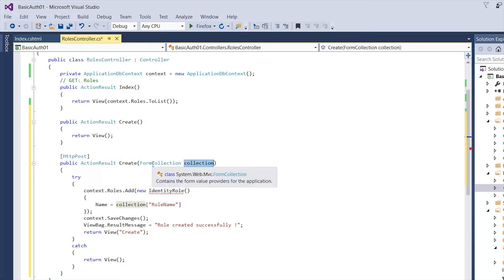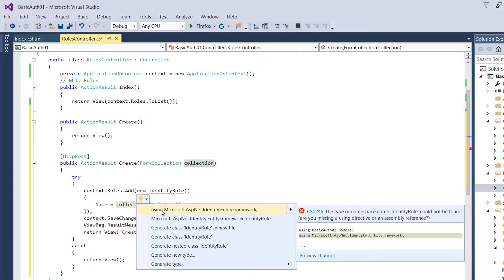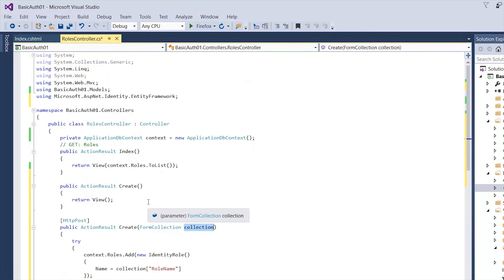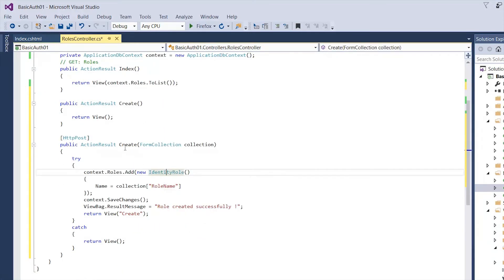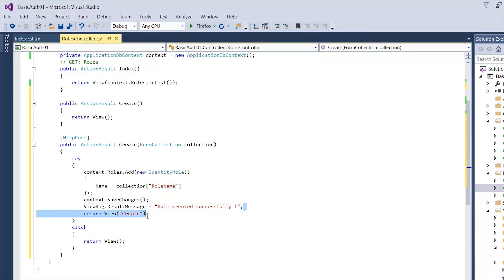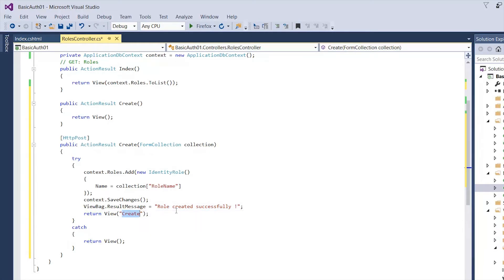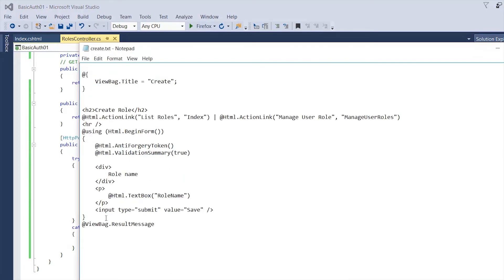By default the first Create action handles GET requests only. The second one has the same name 'Create' but has an HttpPost attribute, so if you're posting a form it's going to grab the information there. It takes one argument — FormCollection. We need to add the identity namespace so we can work with IdentityRole. Once we have that, we pull the role name from the form collection, hit Save, tell the user 'Role created successfully', and then return to Create.